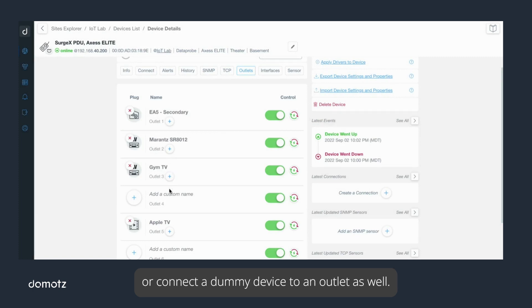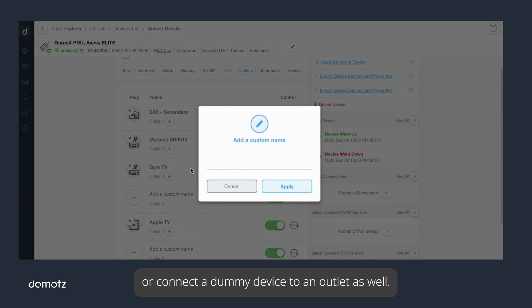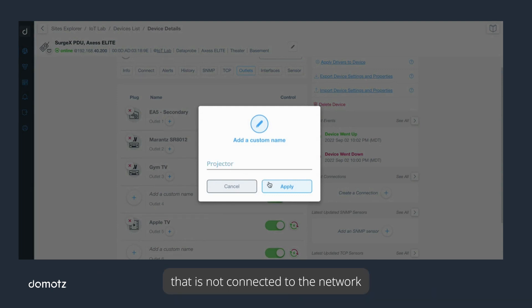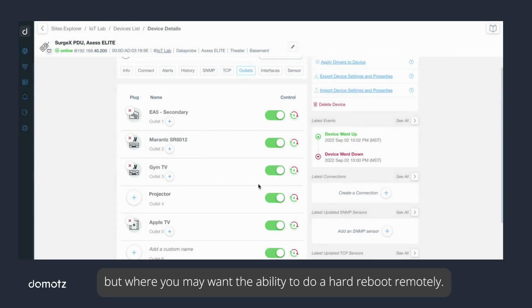An example of a dummy device may be a projector or display that is not connected to the network but where you may want the ability to do a hard reboot remotely.